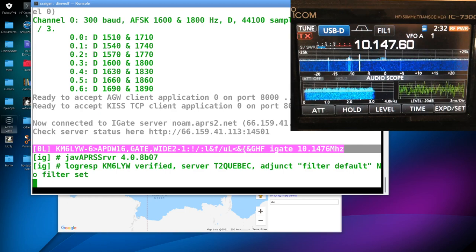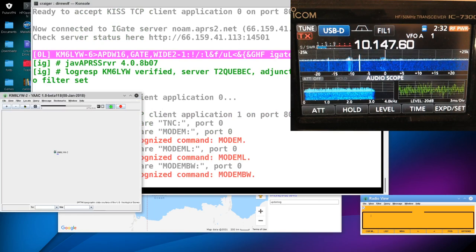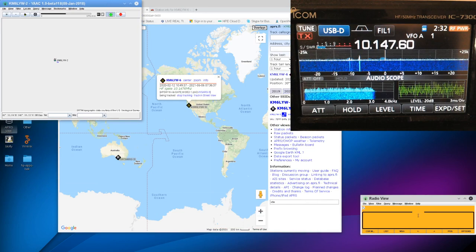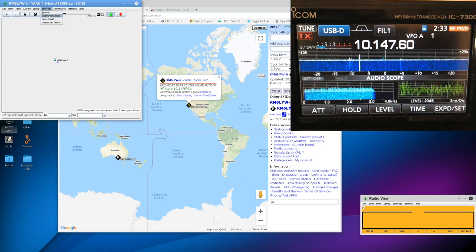And since direwolf is also a TNC, you can fire up something like Yak. I use Yak for stuff. I'll fire that up. And Yak is now connected to the direwolf instance. I'll put that up here. It kind of has this cool Kenwin display. So when you do hear stations coming in, they'll pop up on this little orange display on the bottom right.